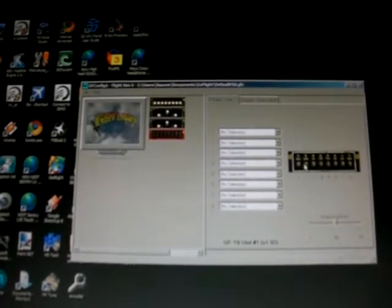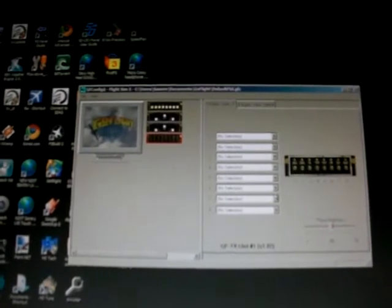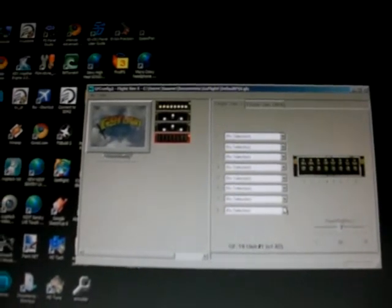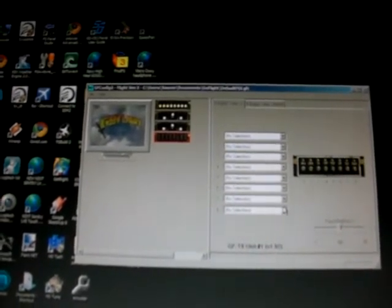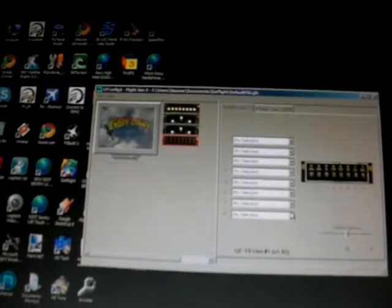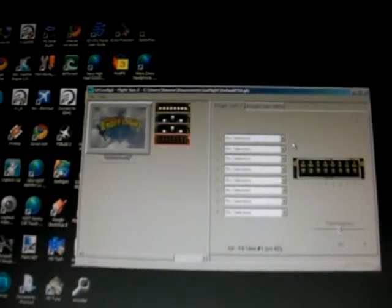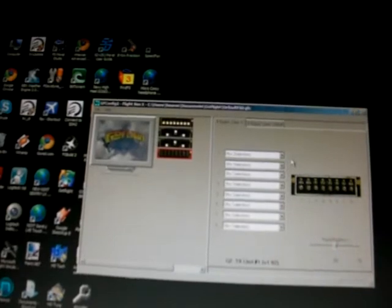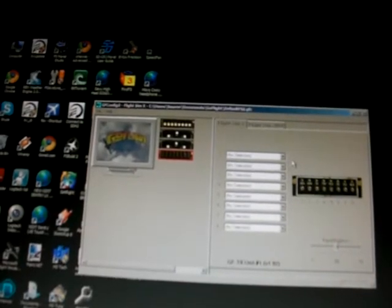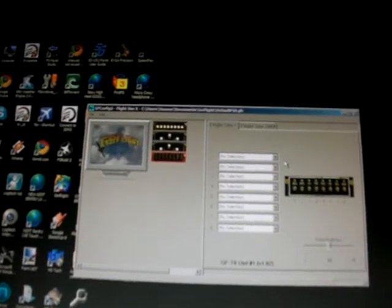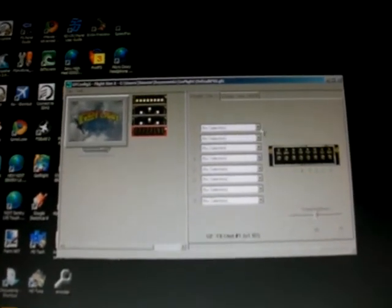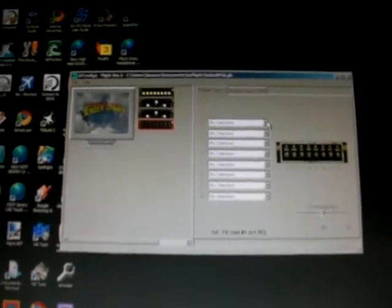And I have it assigned from left to right. I use it as auto feather, prop sync, pitot heat, de-ice, fuel pump, avionics master, alternator master, and then battery master. That's how I have mine set up.